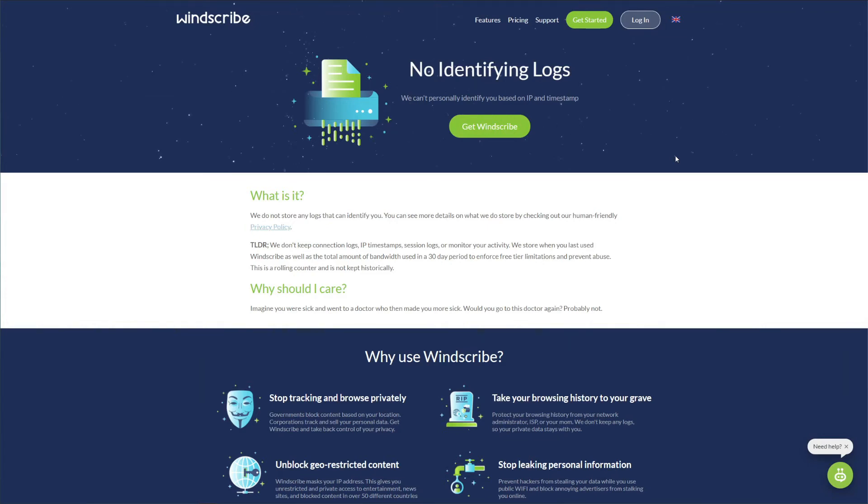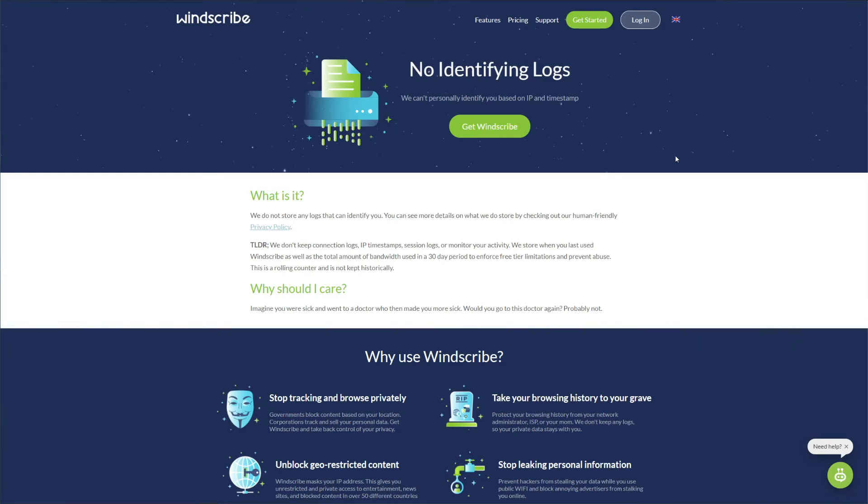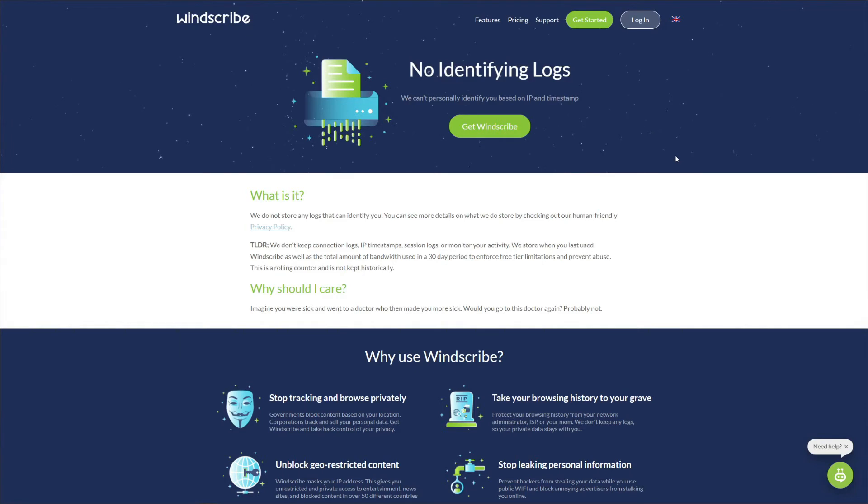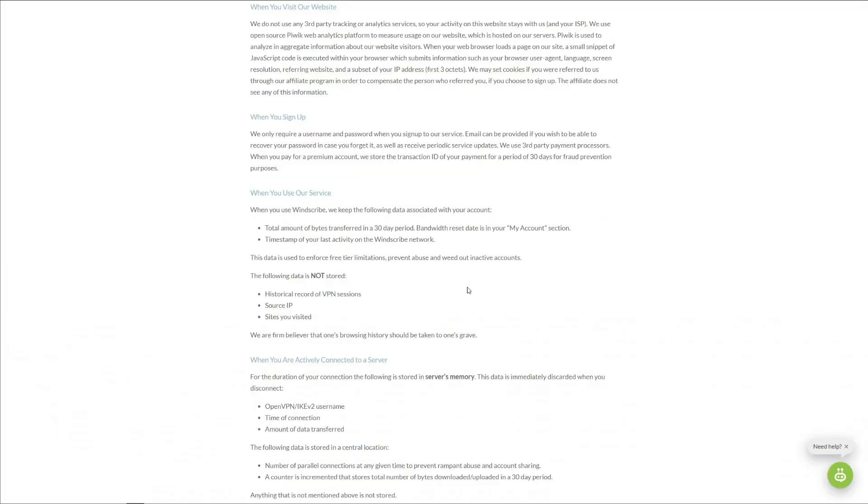This means that in theory, if the government requests Windscribe to hand over your personal data, they would need to do so. But then again, if Windscribe really doesn't store anything, it won't have anything to hand out, right? Well, let's see. On their dedicated privacy policy page, we can see that Windscribe doesn't store your connection logs, IP timestamps, session logs, or your activity.